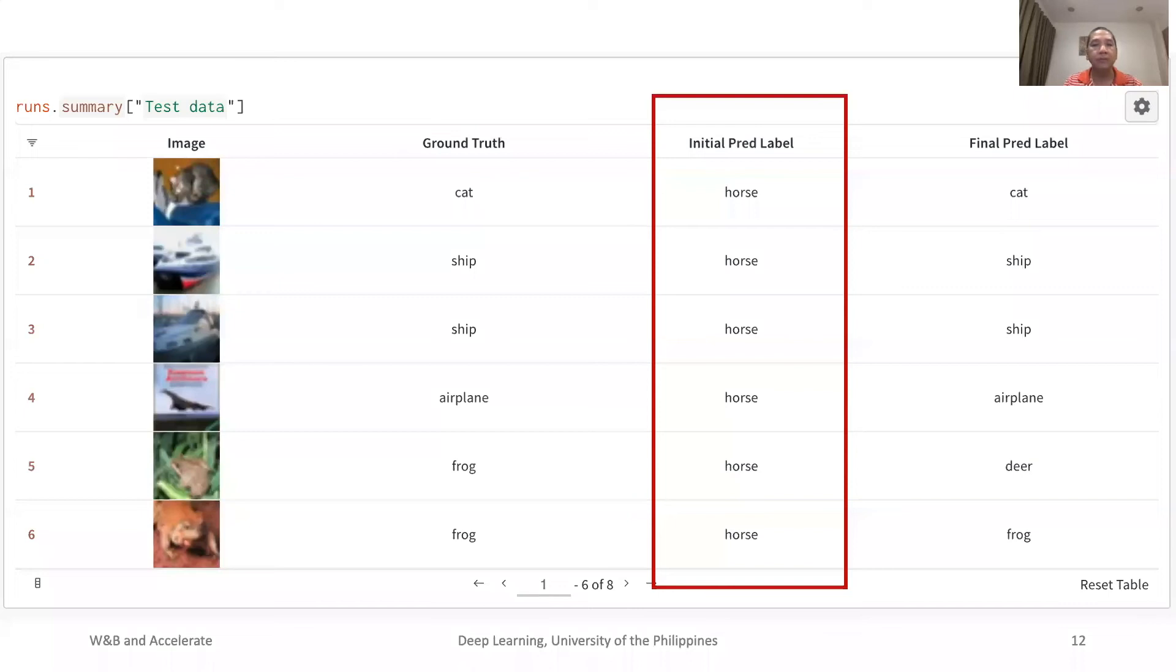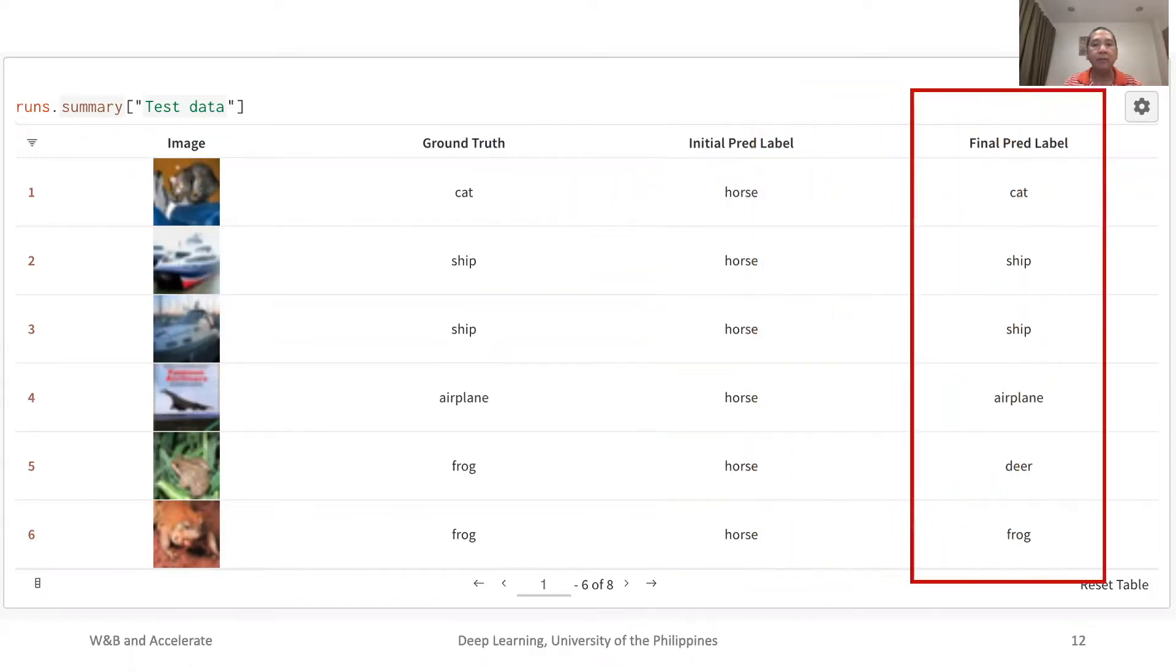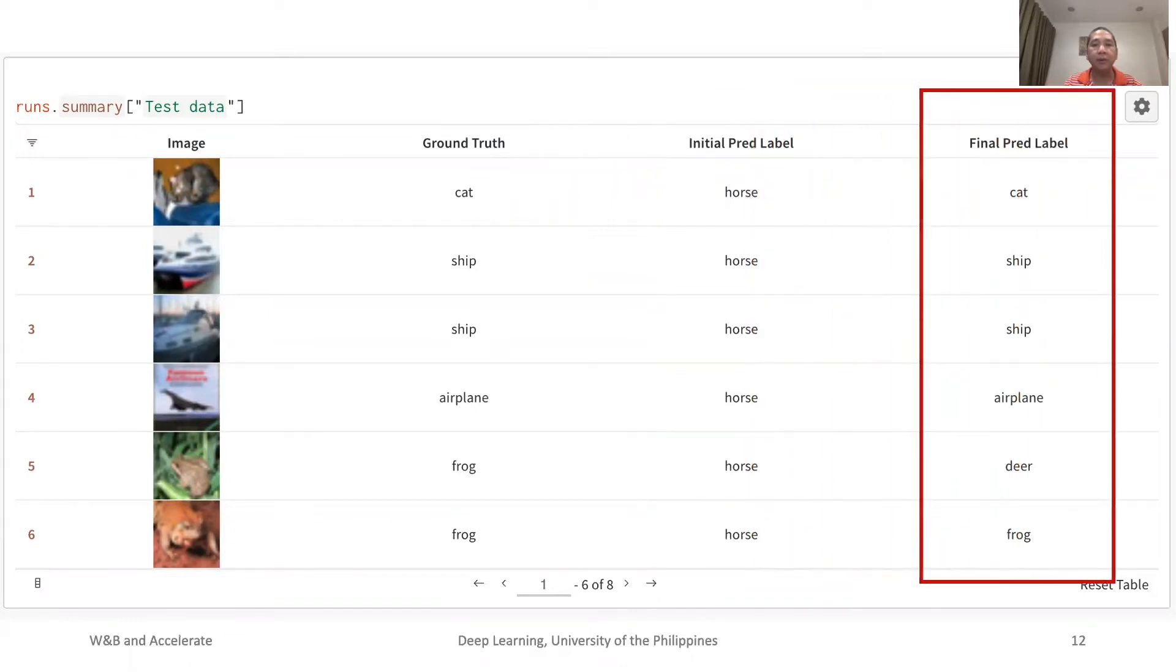This figure illustrates the W&B table. We can see that the initial prediction has been corrected after the model training.